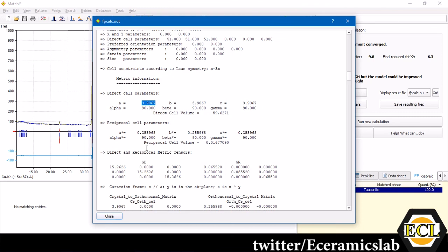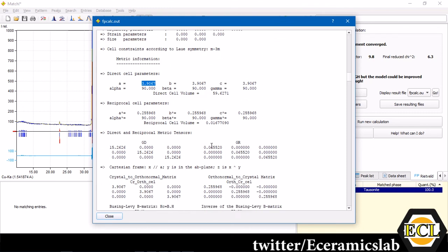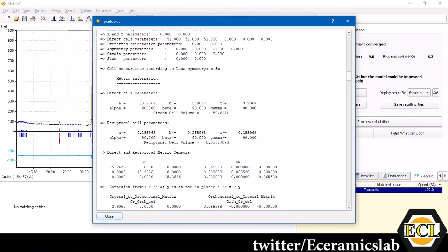Here, through automatic Rietveld refinement, we have quickly found out the lattice parameter.